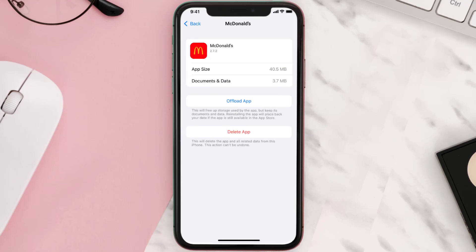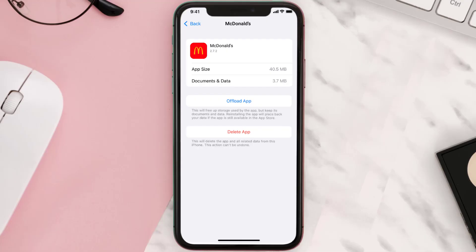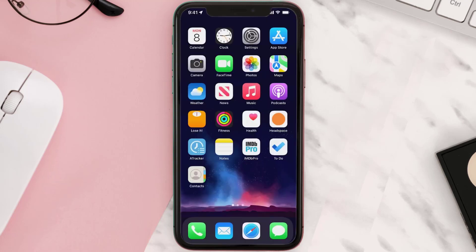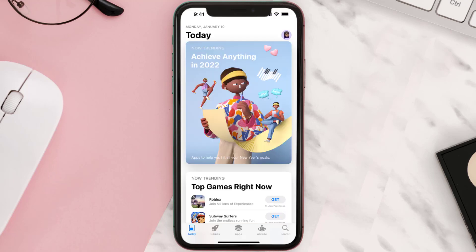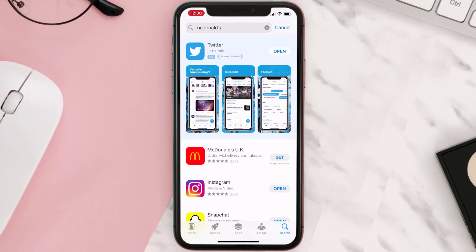If that doesn't fix the issue, you need to completely reinstall the app. Follow the on-screen instructions to navigate to the app page, then tap on Delete App to uninstall it from your device. Once uninstalled, open up the App Store, search for the app, and tap the Get button to install it back on your device.